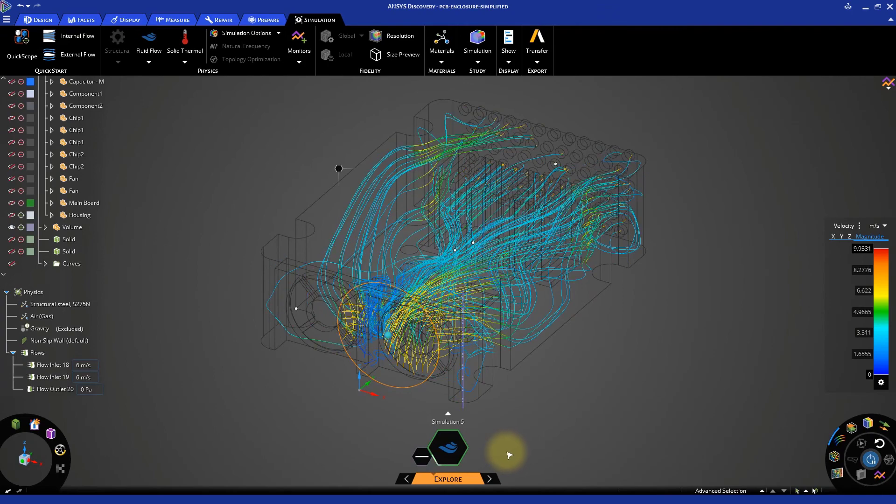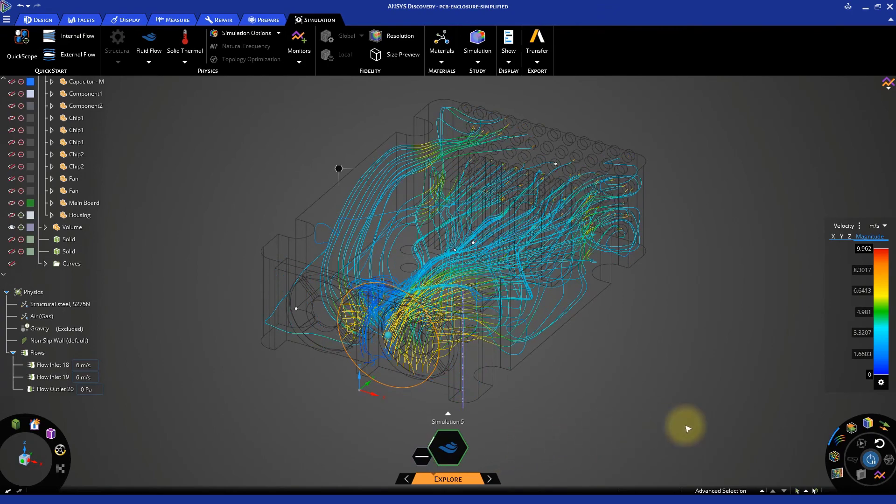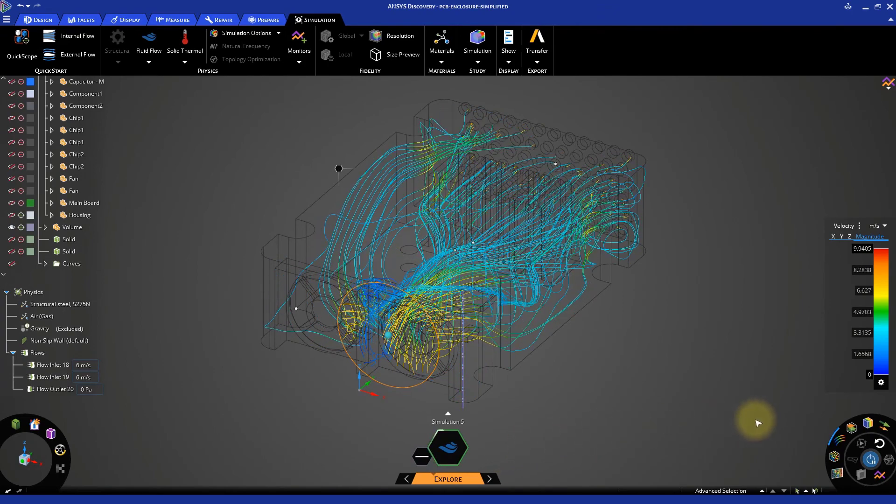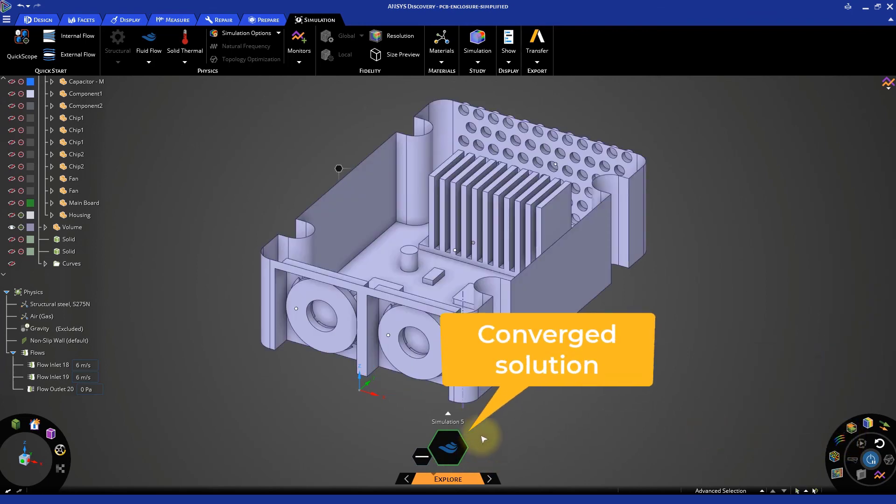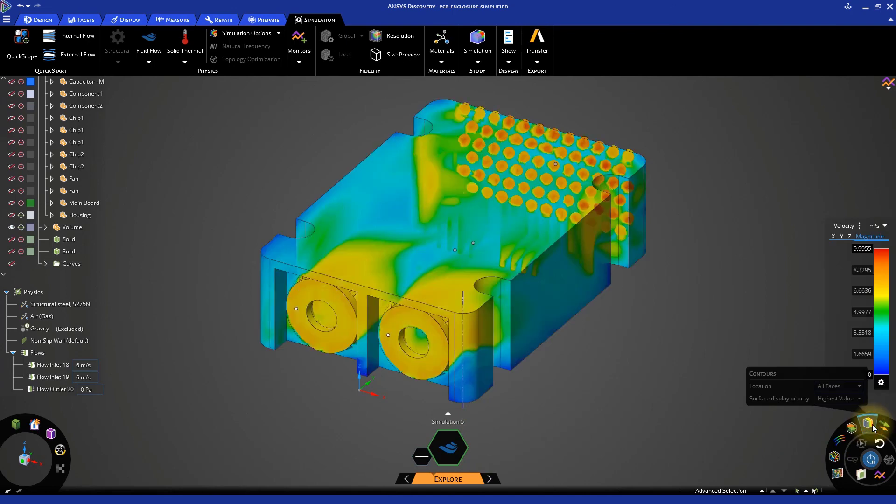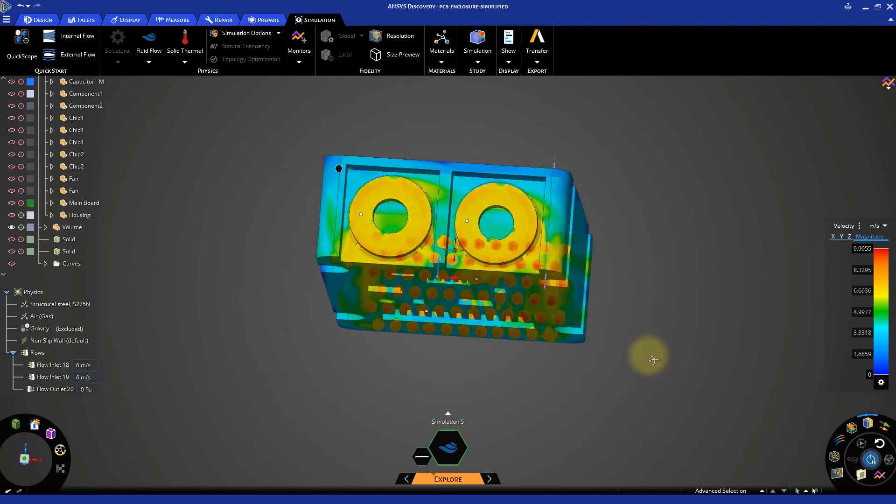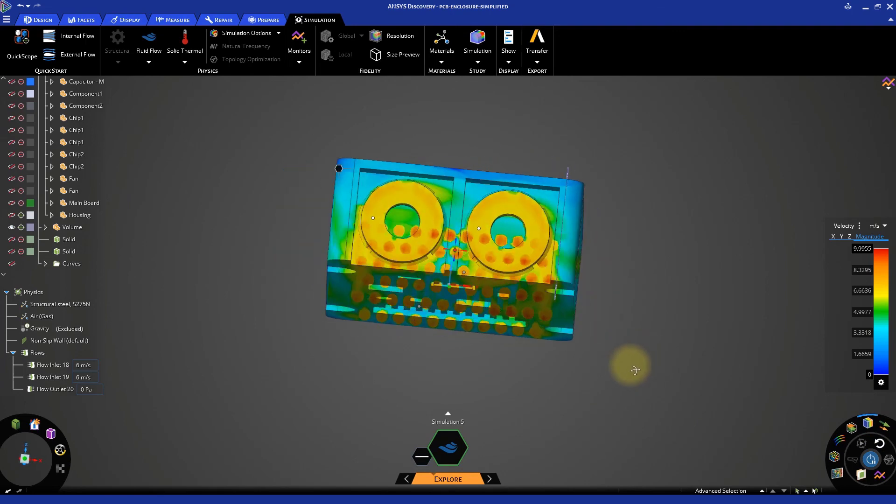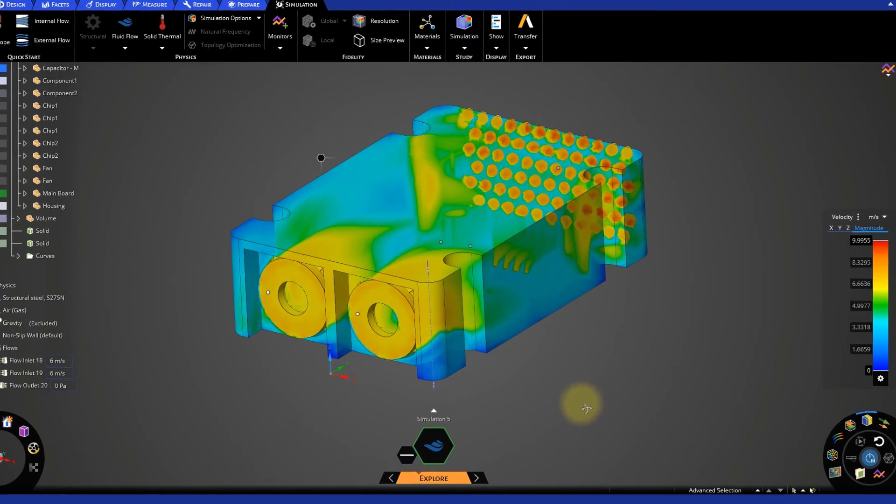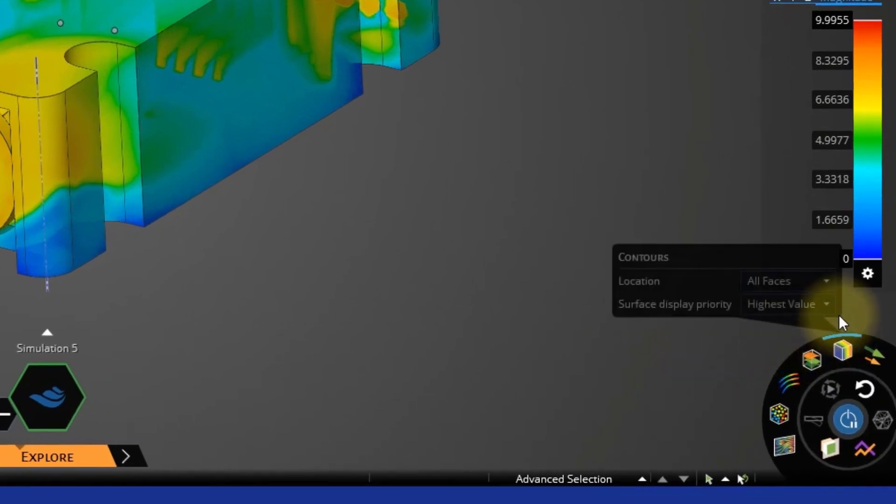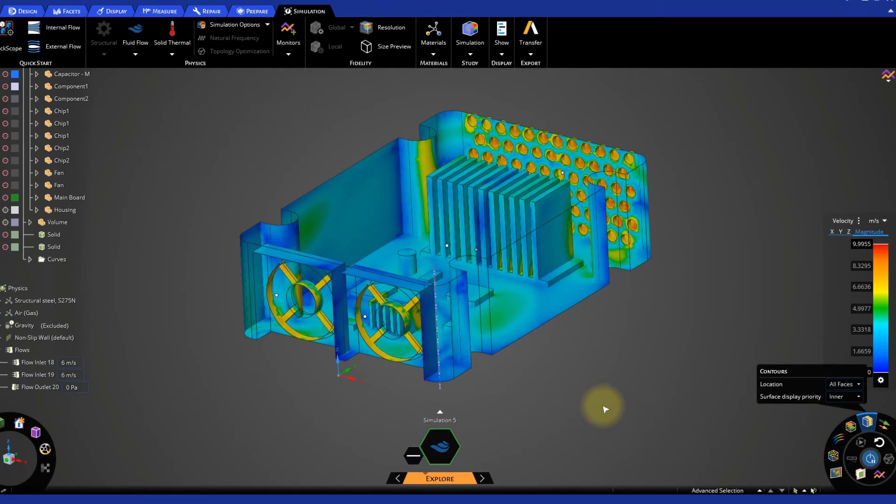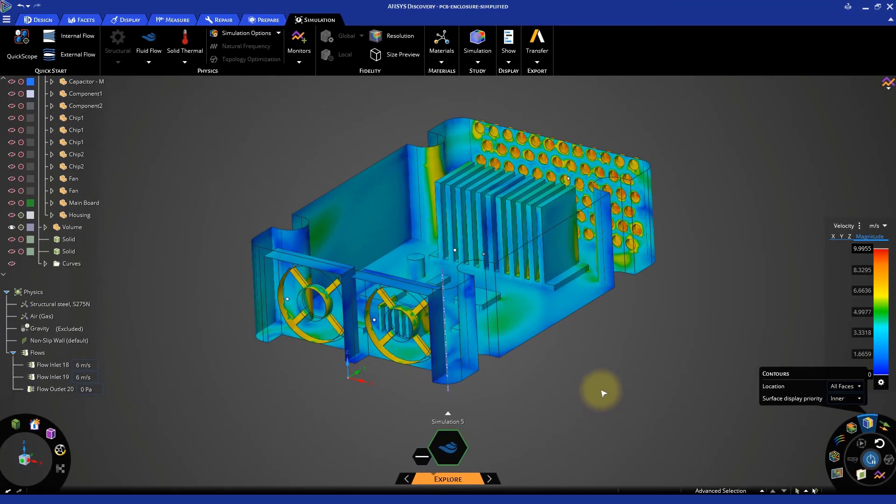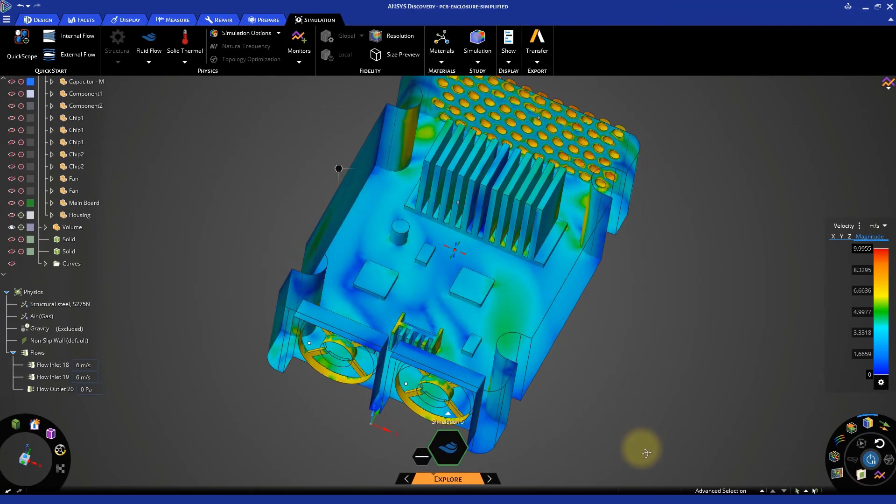Disable the streamlines in the results arc for now. Activate the contours. If we hover the mouse over the contours icon, we can open the options panel. Let's set the surface display priority to inner so we can visualize what is happening inside the model. The outer faces become transparent automatically, letting us see through them.